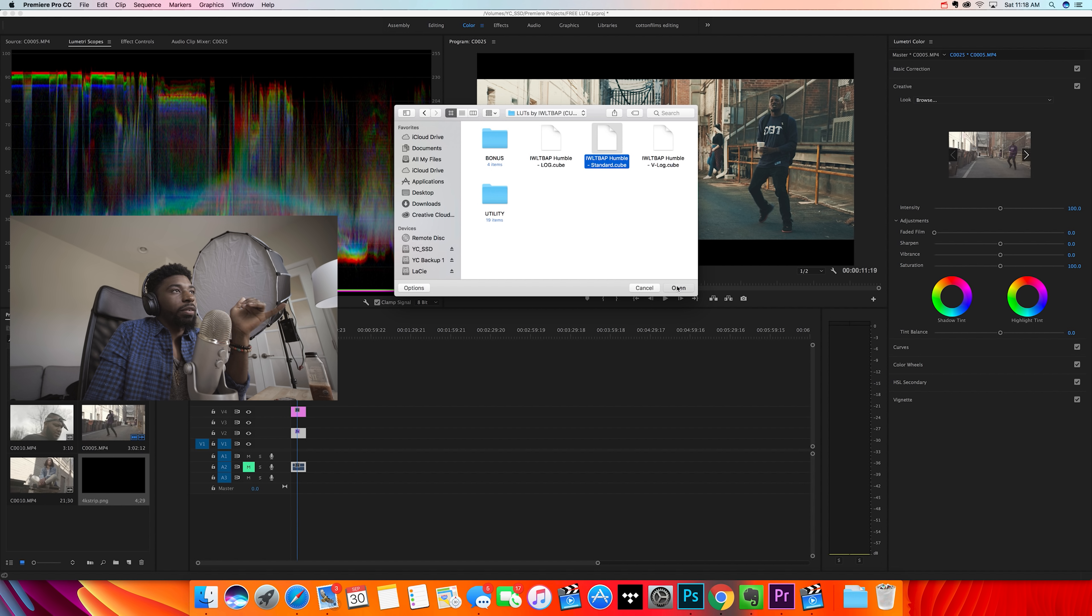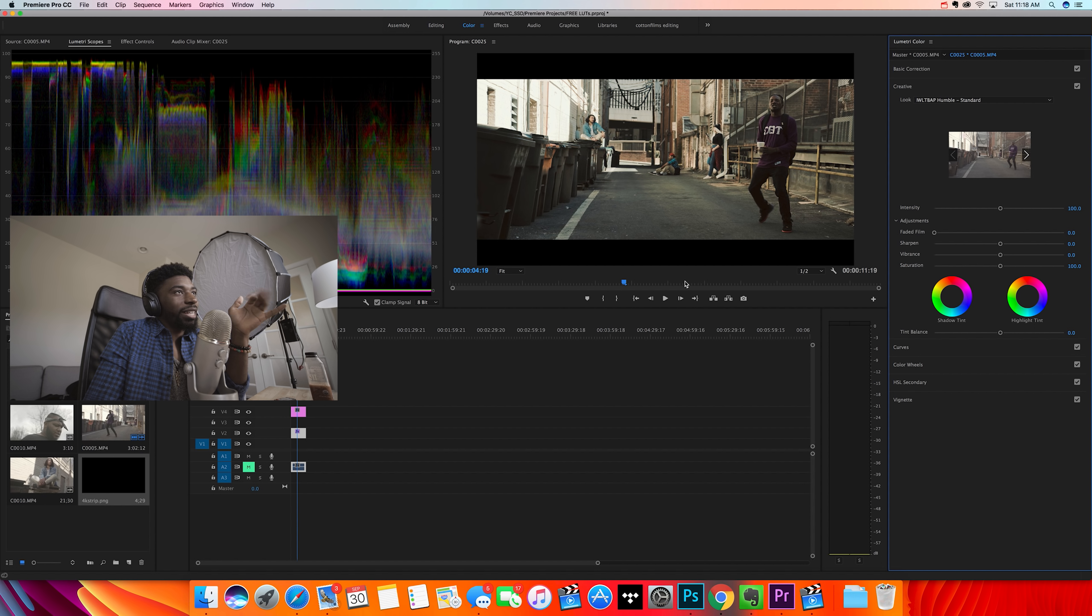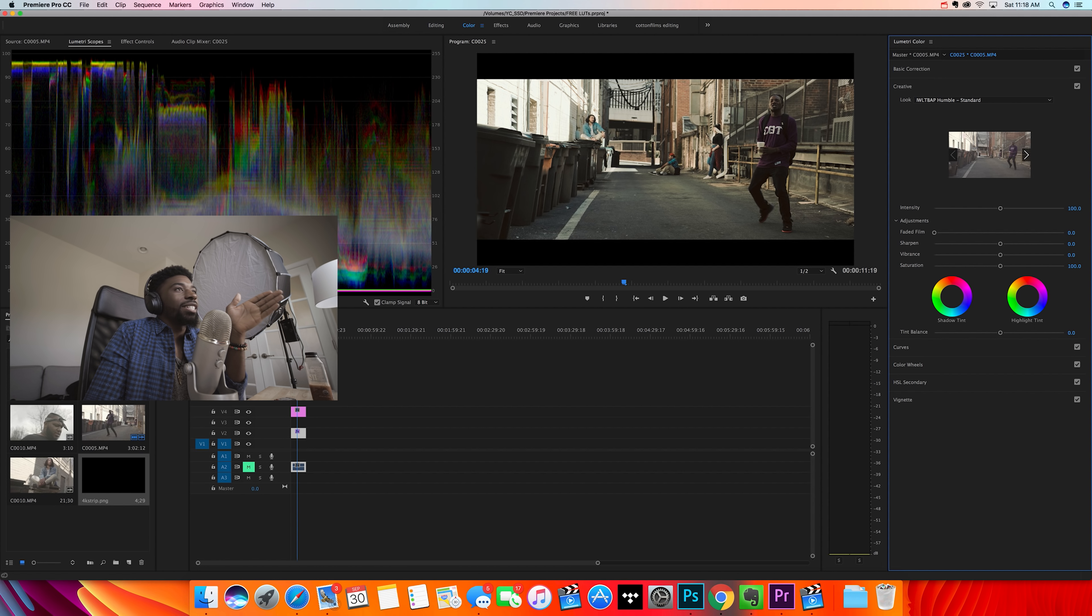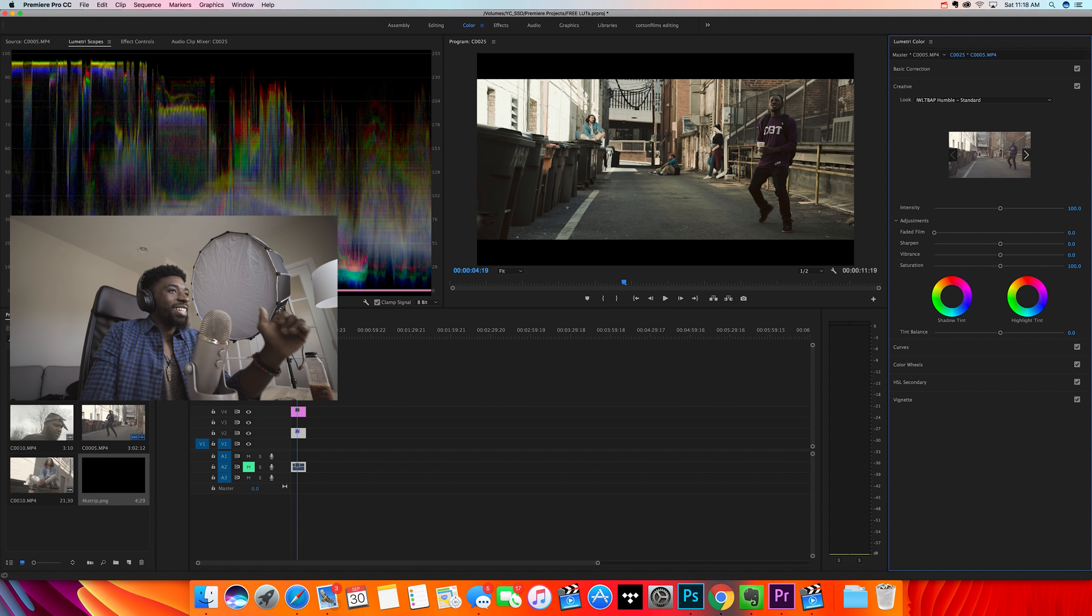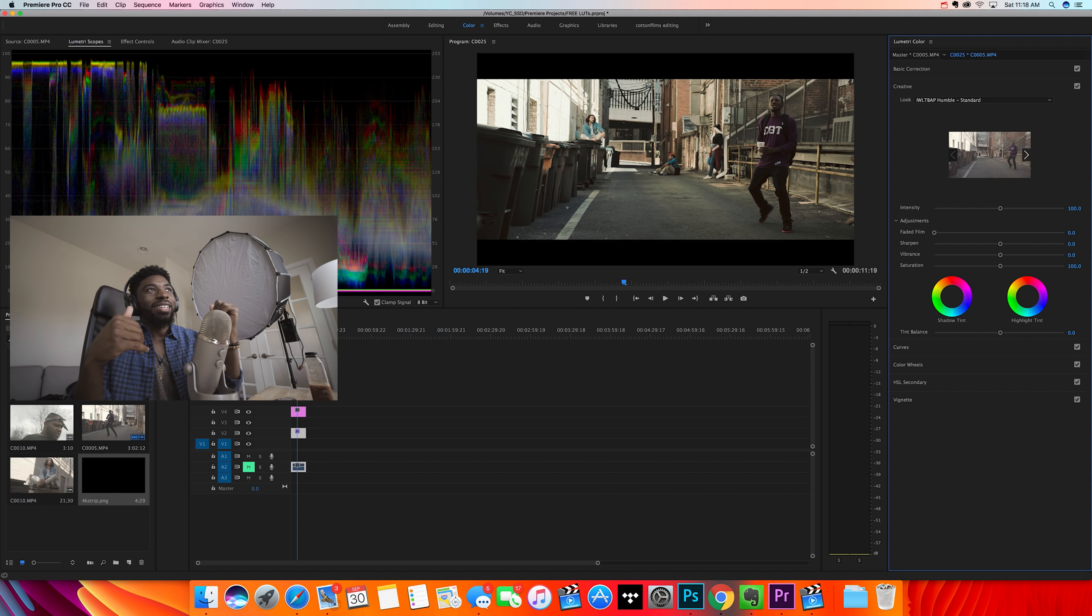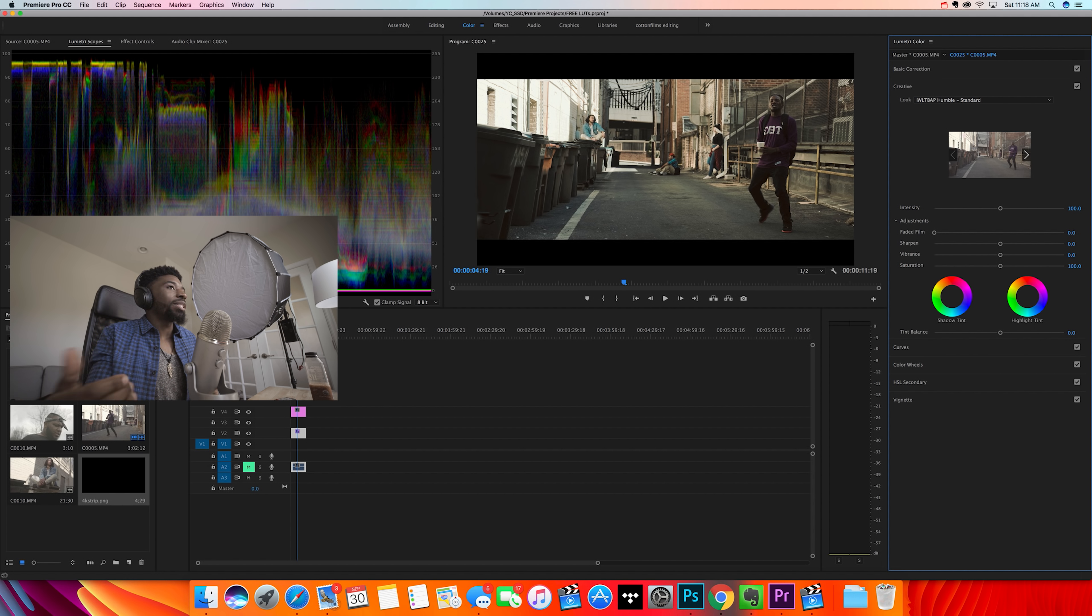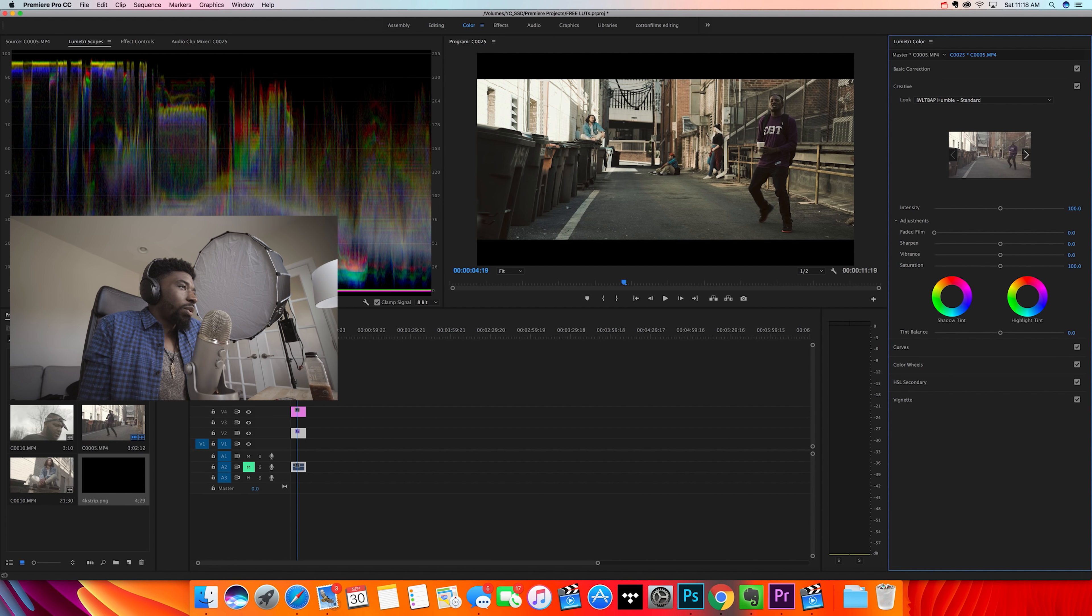...because I already did the corrections, as I said like four times already. This LUT is cool. It's warmer than the other ones. I didn't want to go too deep into the teal and orange because I can give you five teal and orange LUTs, but who wants to see that? So this one's more on...